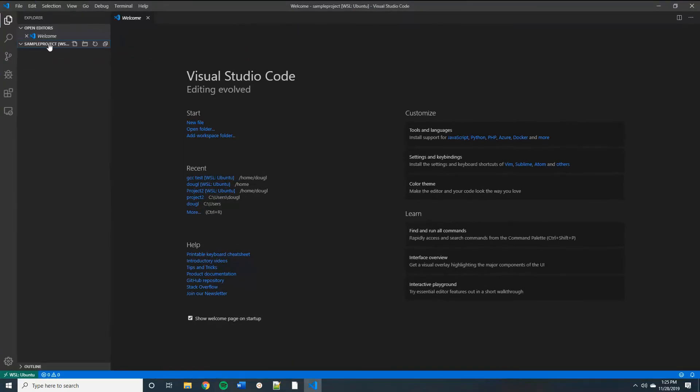And there we go. You'll notice that the file system here is the same one that's showing in Linux and down here in the corner, even though it's a Windows app running in Windows, we'll see that we're remoting into the Windows subsystem for Linux Ubuntu machine.